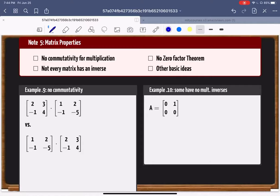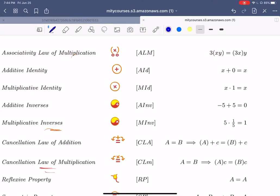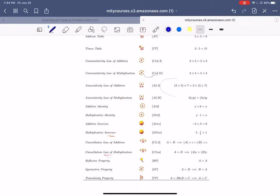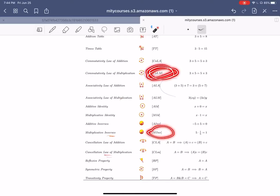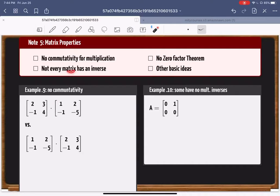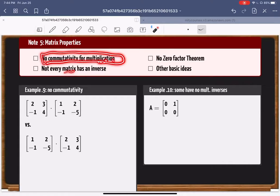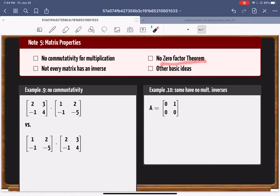I want to emphasize a key point: matrices do not commute under multiplication. Commutativity fails, and sometimes matrices don't have any inverse at all. There is no commutativity for matrix multiplication — there is for addition but not multiplication. Not all matrices have an inverse, and there's no zero factor theorem either.